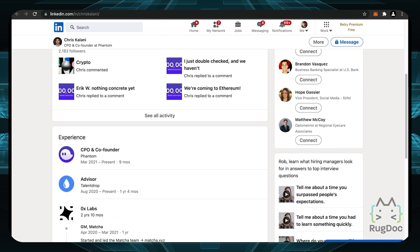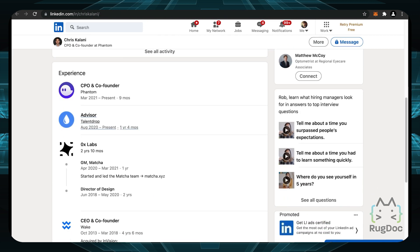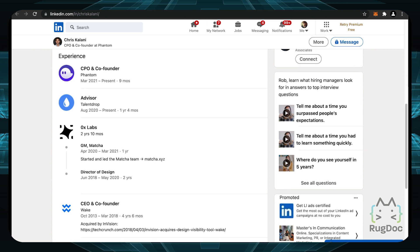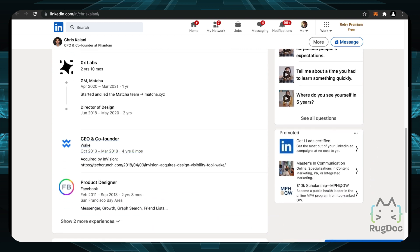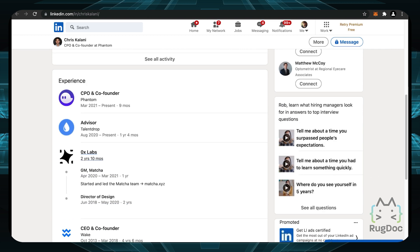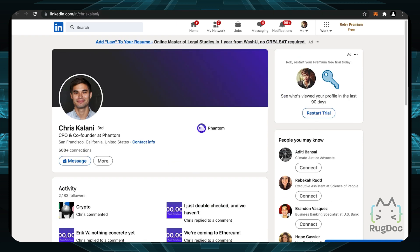The CPO also has been around too and has even been a CEO and founder at Wake and a product designer at Facebook. So yeah, pretty cool. And their team seems pretty legit.